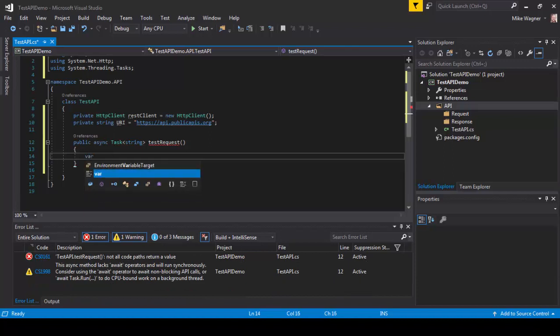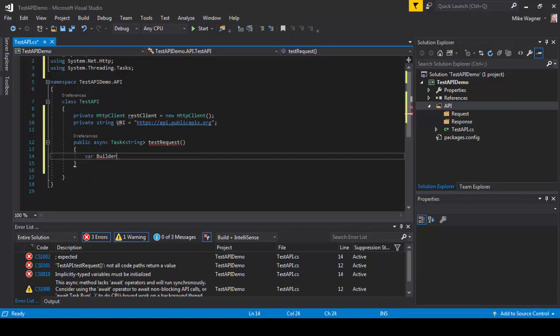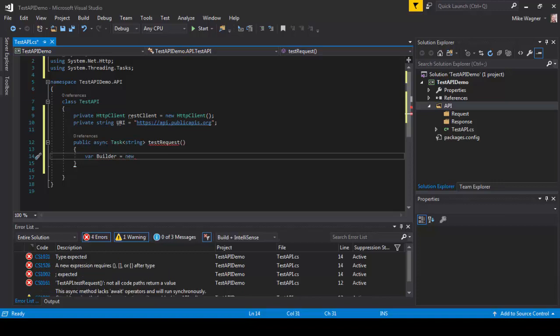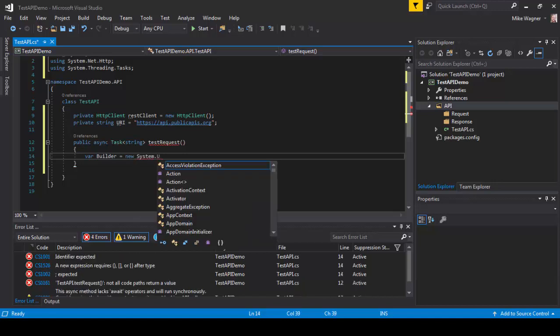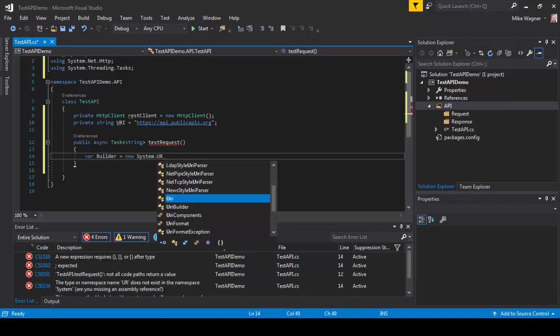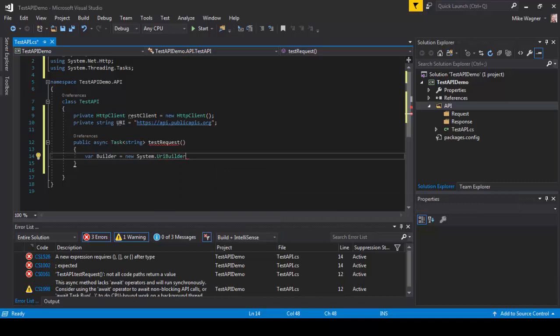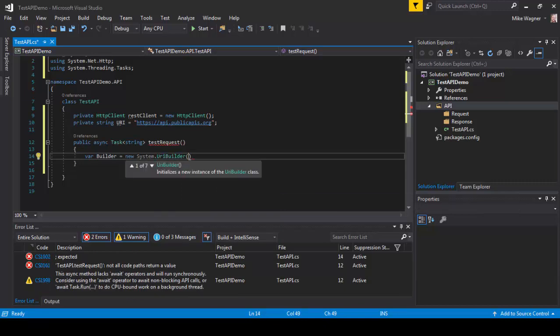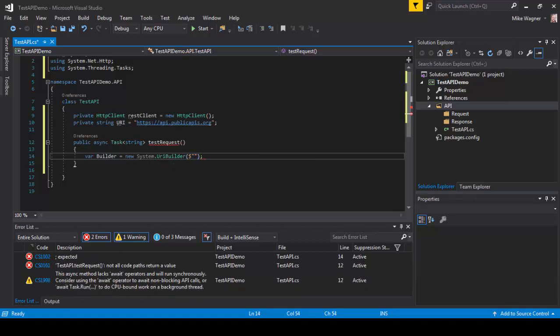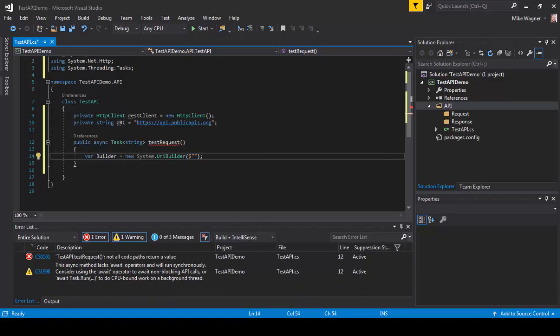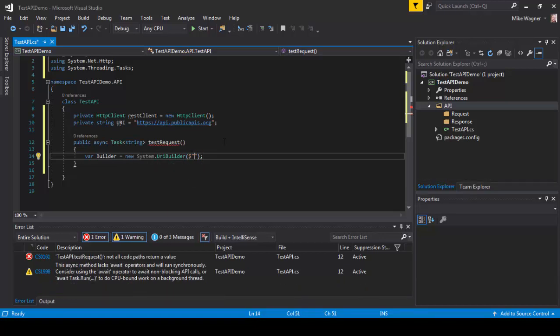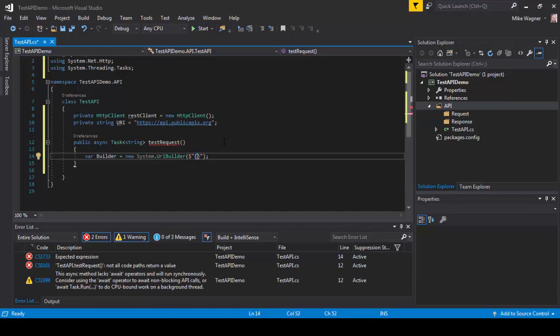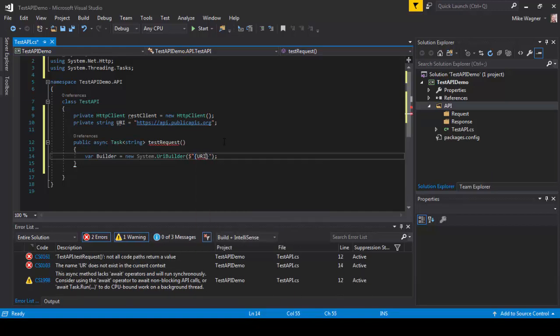The next step we need to do is create a builder for our URI. So we're going to do var builder equals new system.URIBuilder. Inside the URI builder parentheses, that's where we're going to pass through our private string URI. I'm actually going to be passing the parameters that go along with my free public API that I've been using at the top.